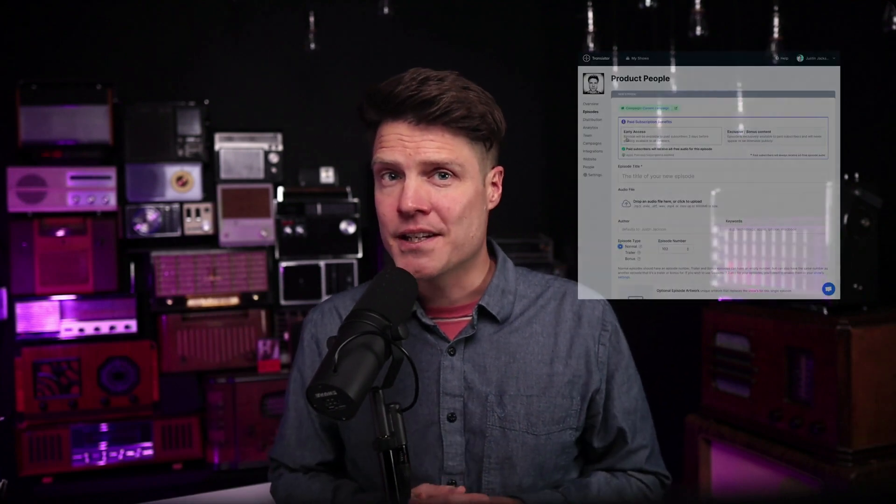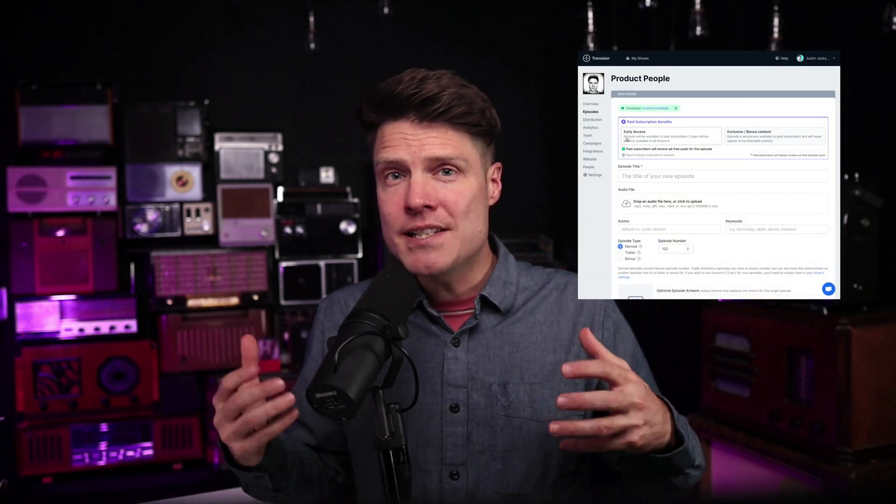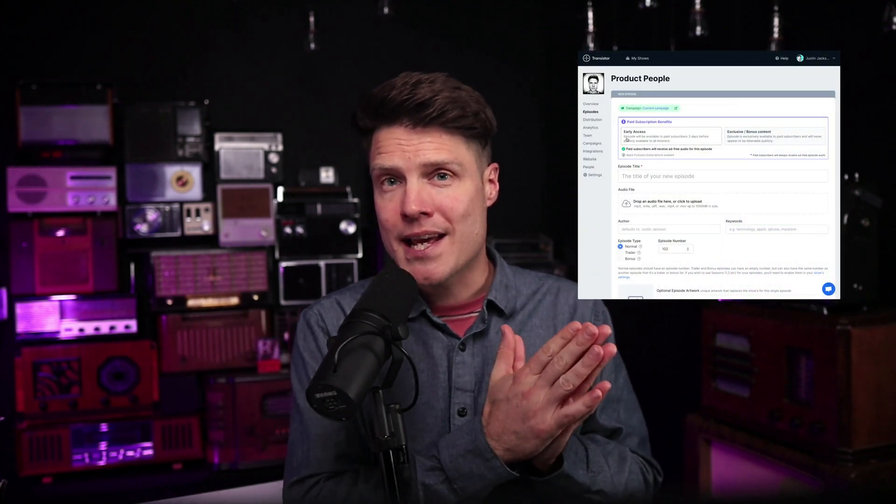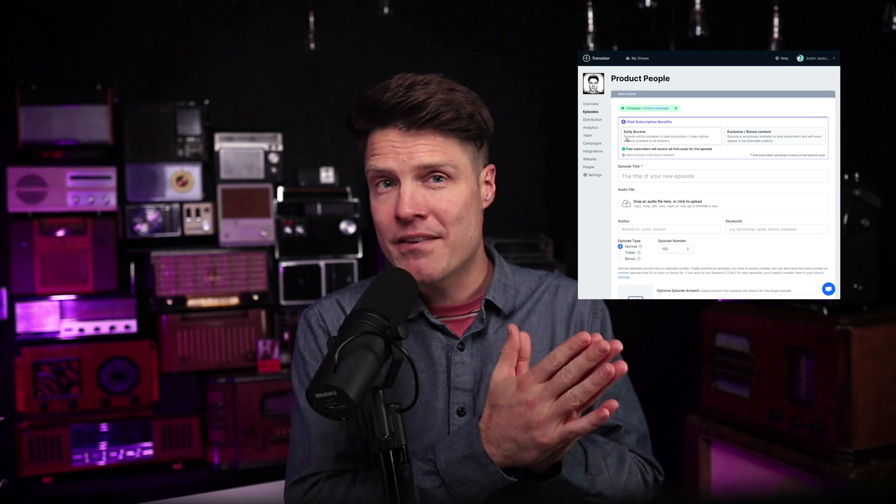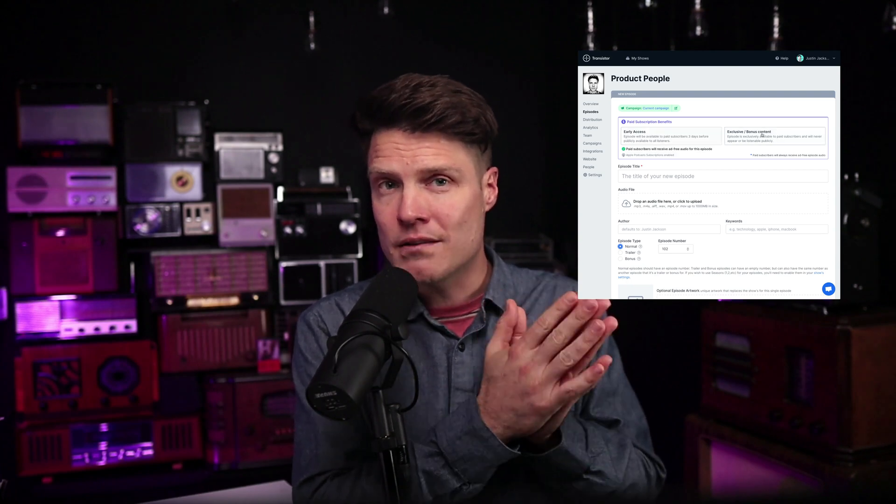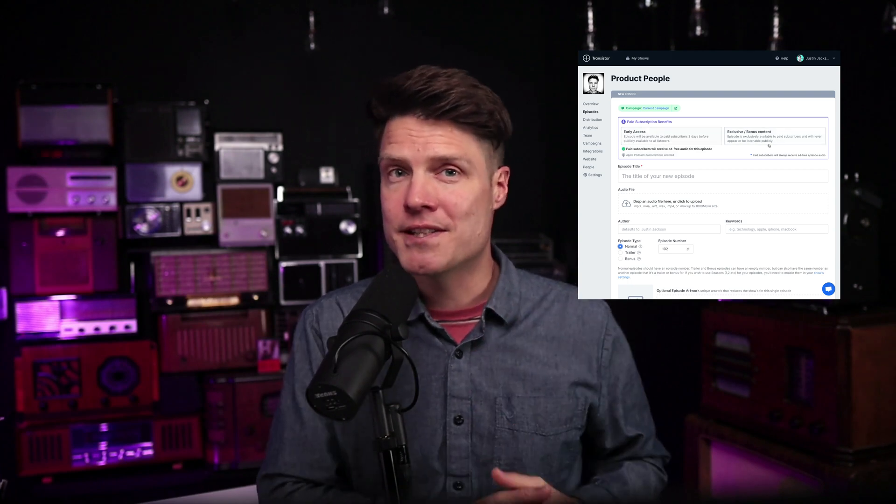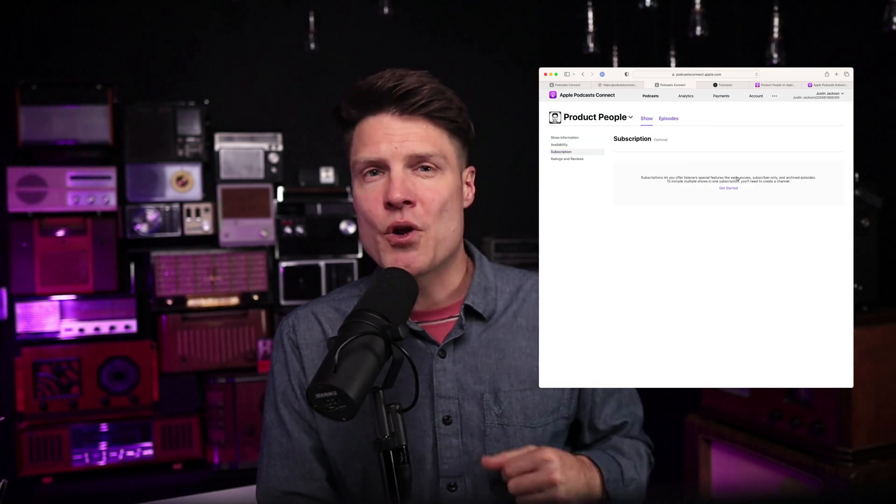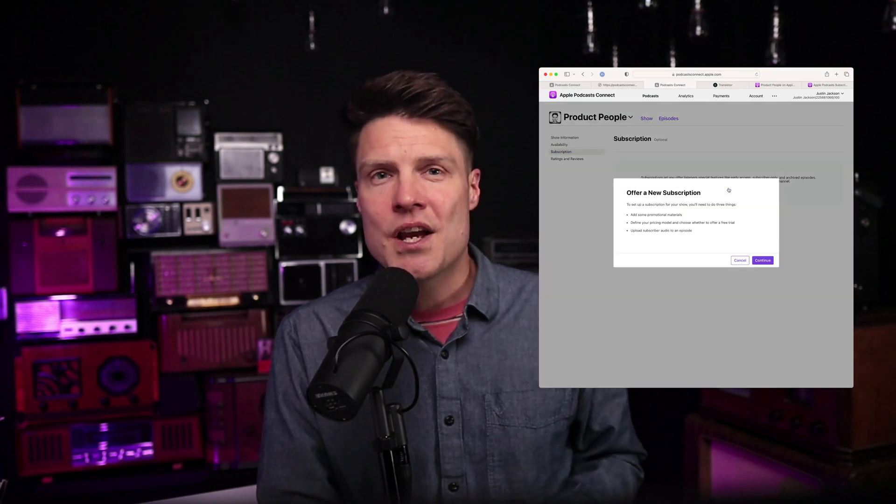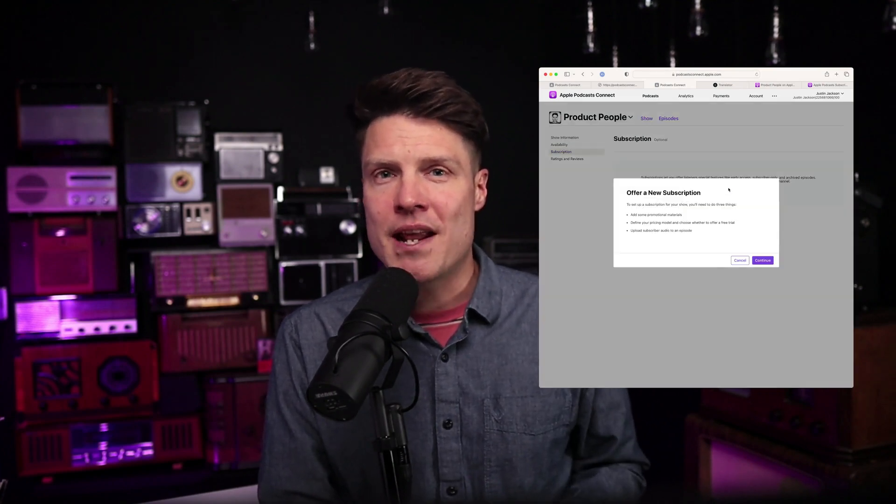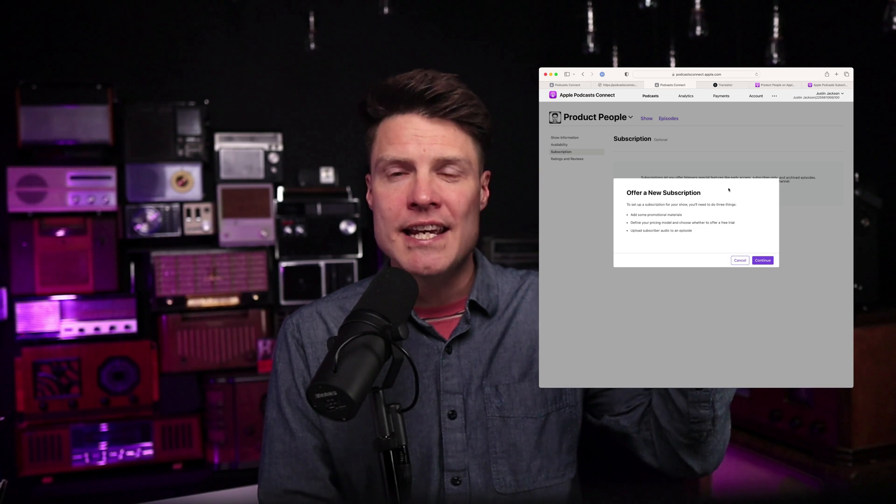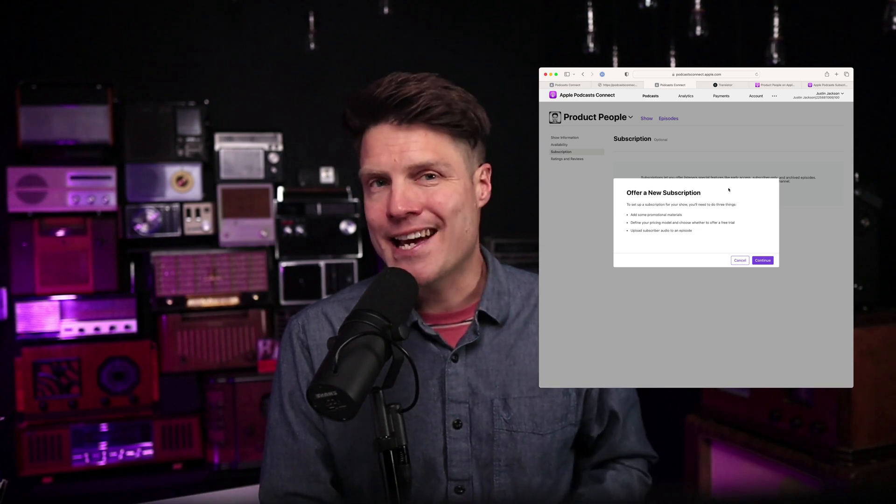Over on Transistor Podcast Hosting, we offer an easy way to manage your Apple Podcast Subscription benefits directly within the Transistor dashboard. This is also a great way for you to monetize your podcast and earn a little side income from your show.